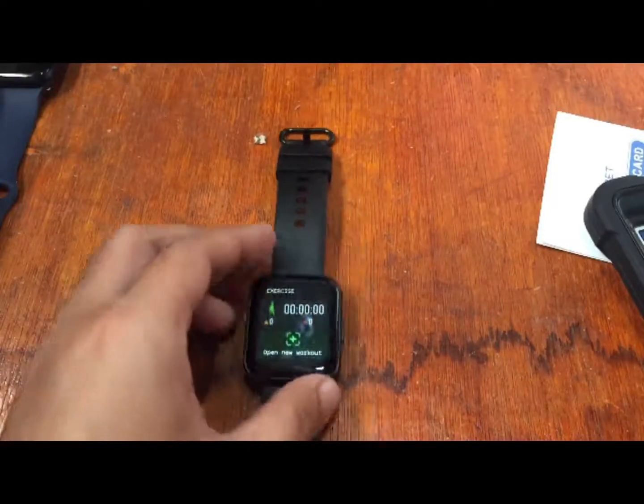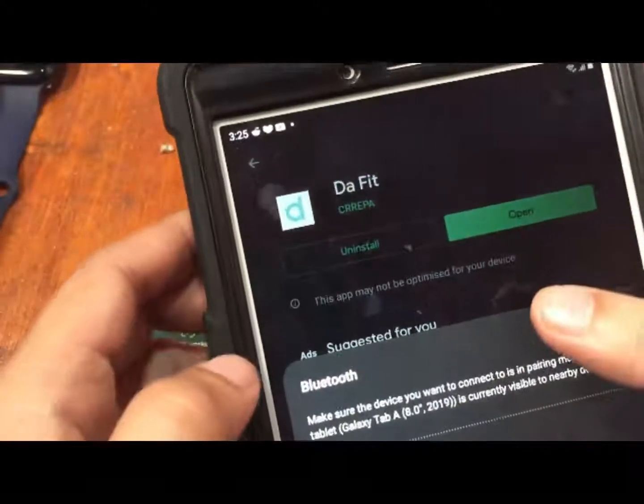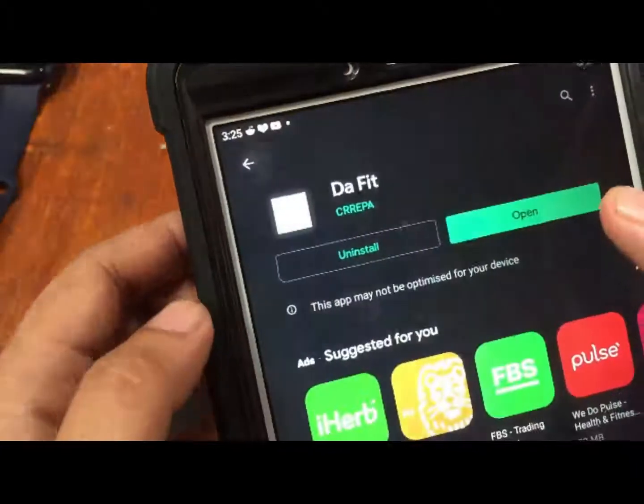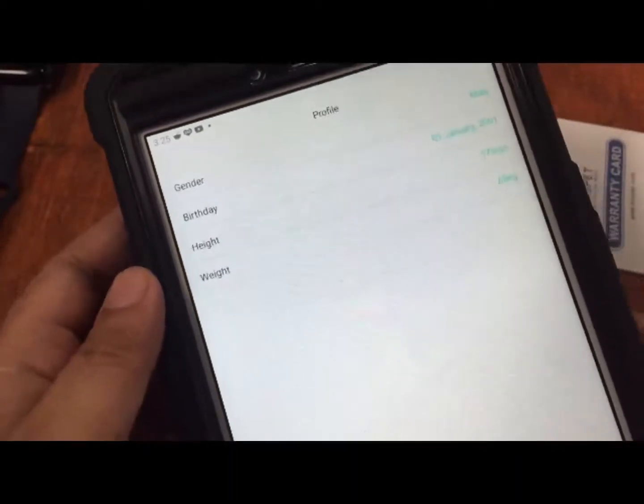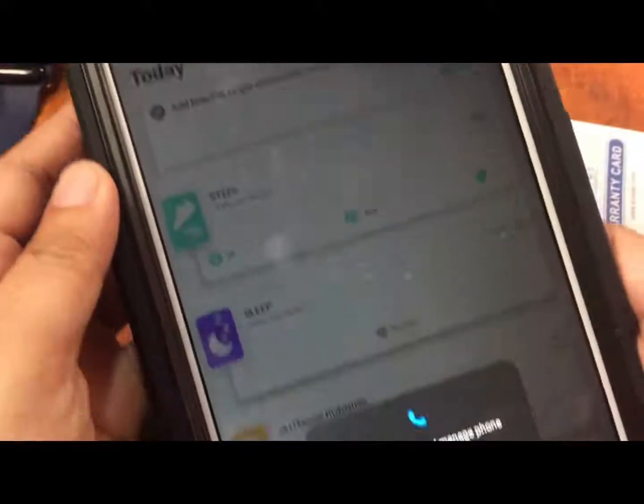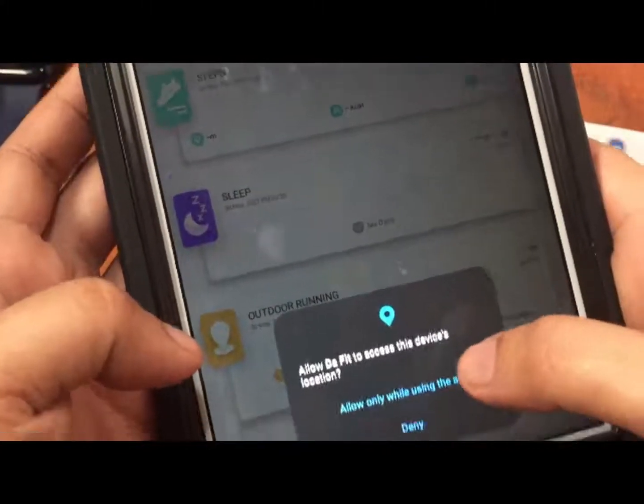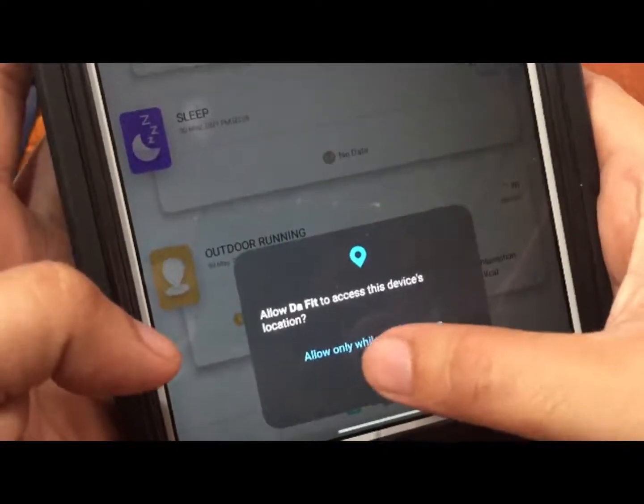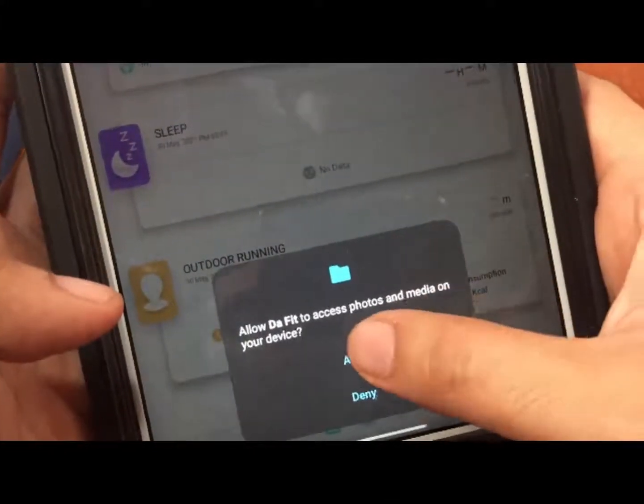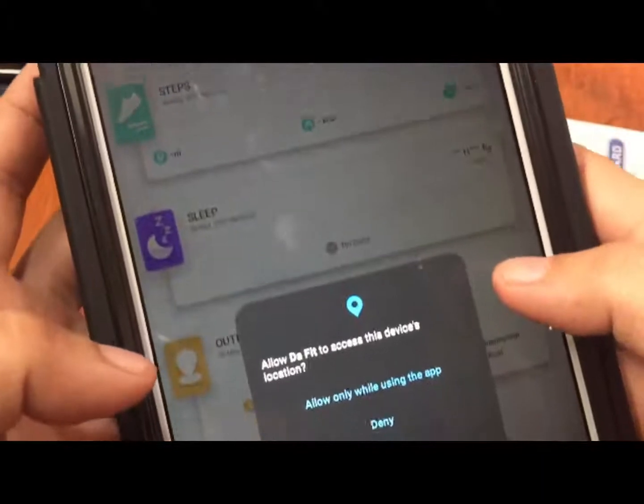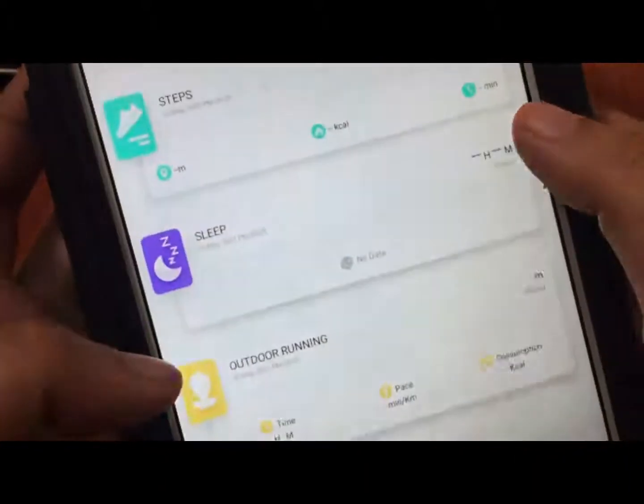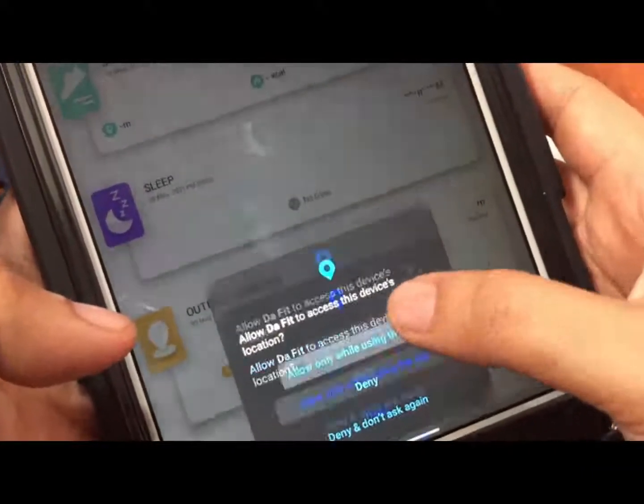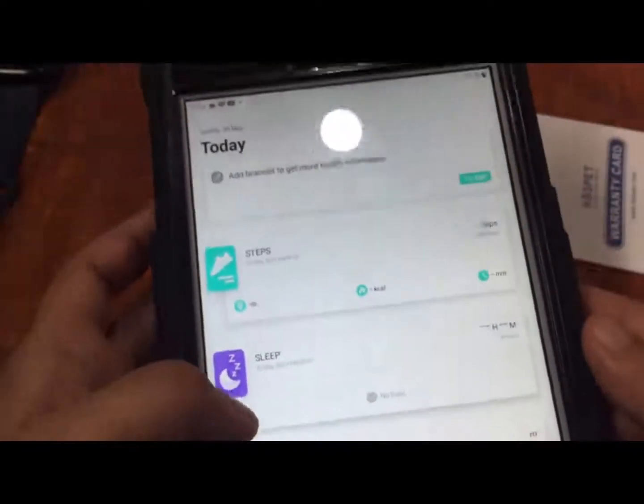Let's check if our app is already installed. Here we have the DaFit app, so let's open the app. It is asking for details: allow DaFit to make and manage phone calls, just allow it. Permissions again: GPS allow it, allow DaFit access to photos and media on the device, allow it. Allow DaFit to access the device location, allow only while using this app.